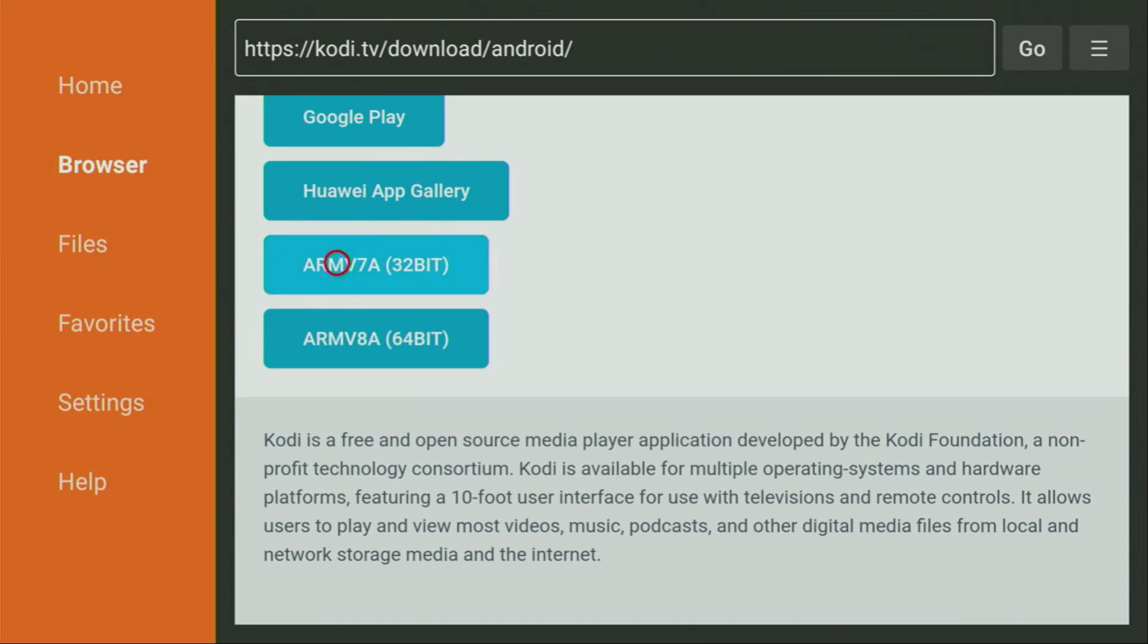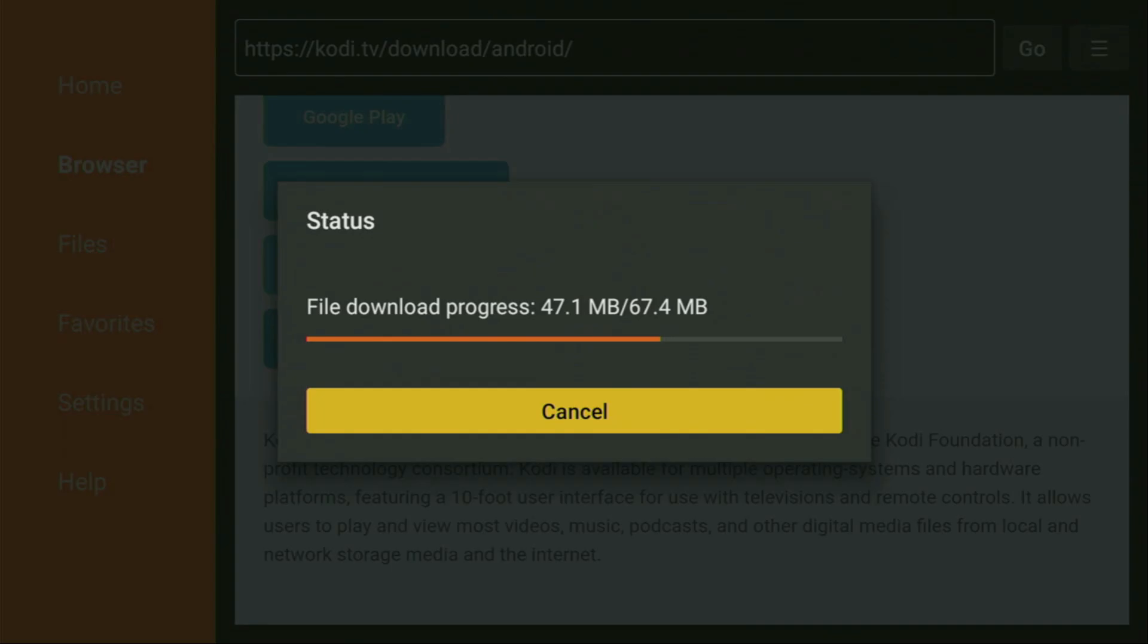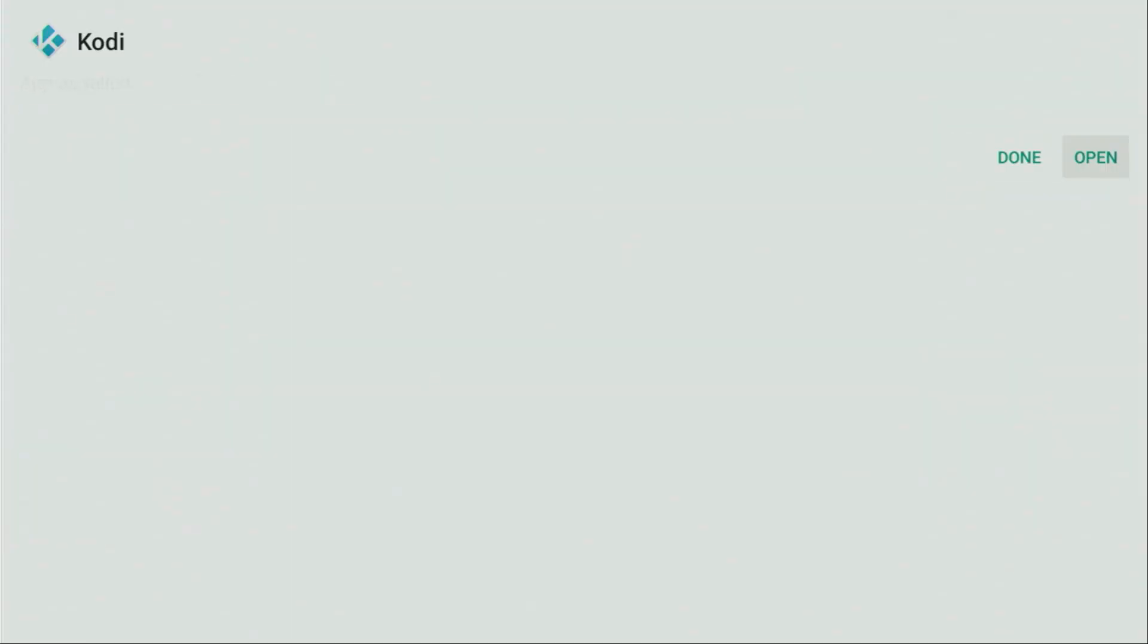So click on it and wait until the download starts. Usually it doesn't take long, but of course it all depends on your connection speed. Then click on install and wait until Kodi gets installed to your Fire Stick.